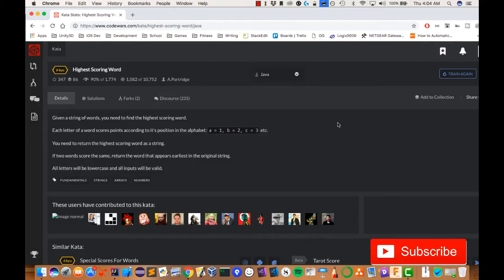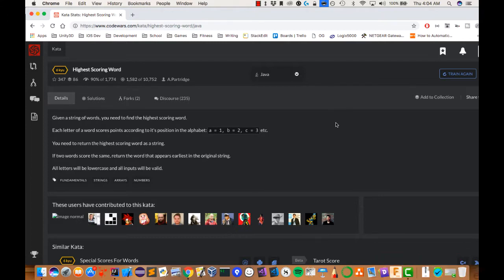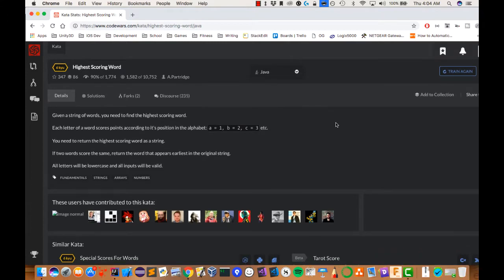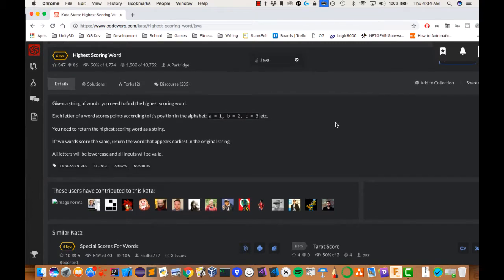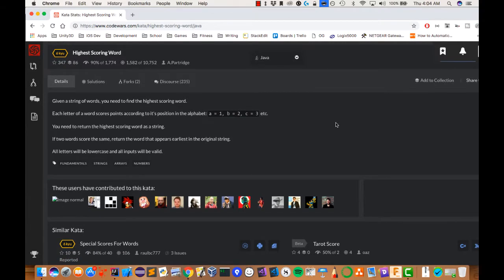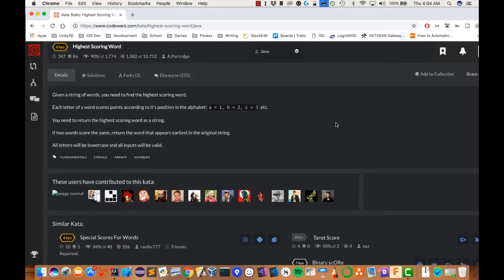In today's video, I'm going to guide you through the highest scoring word, which was a small request that I got. So let's get right into it. We're going to be doing this in Java.